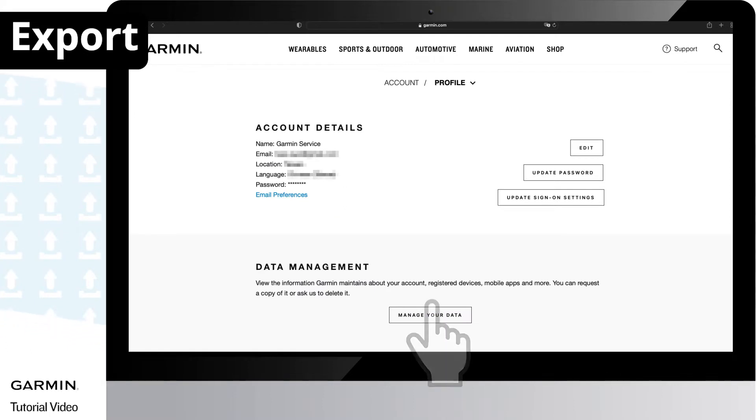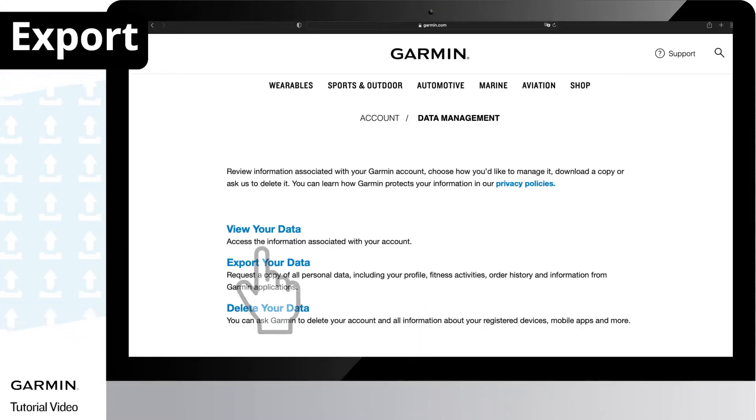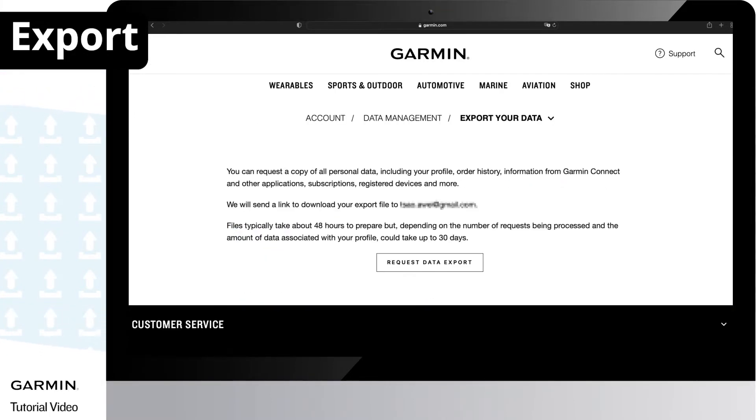Select manage your data. Select export your data. Select request data export.